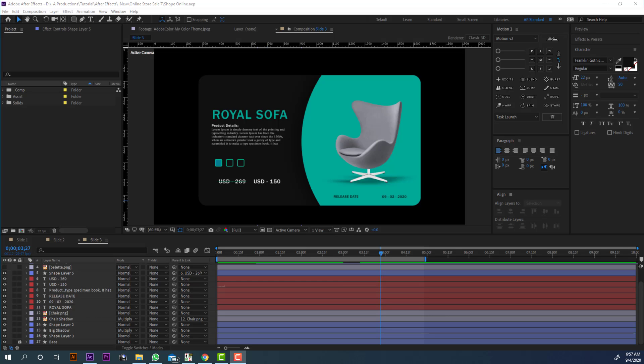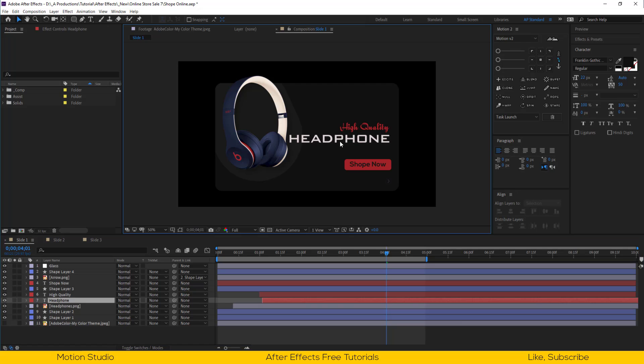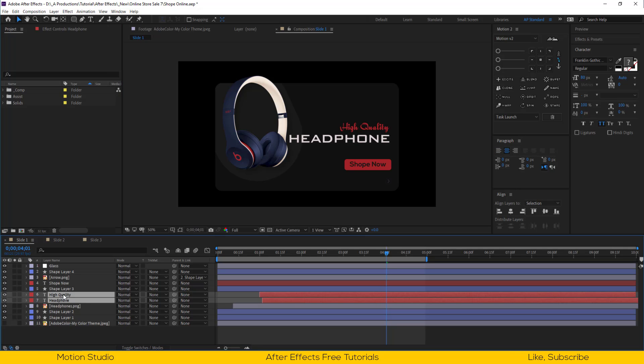Open After Effects. Open the project file from the link in the description. Open slide 1 composition, and we need to adjust the title.